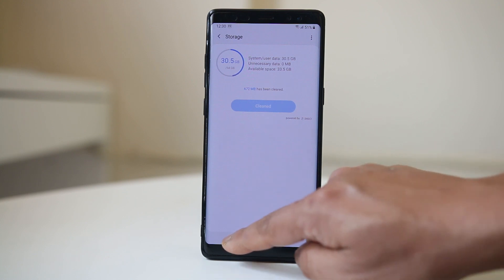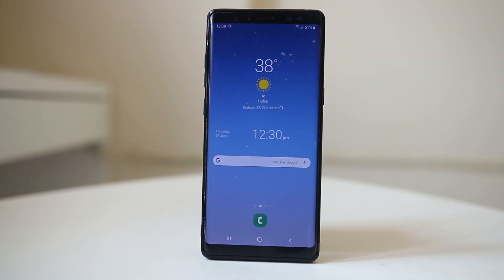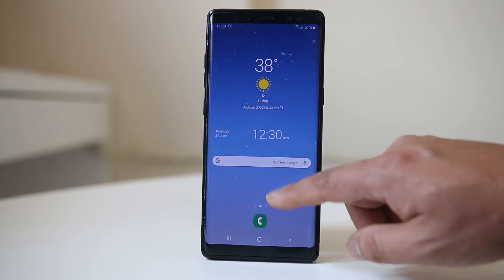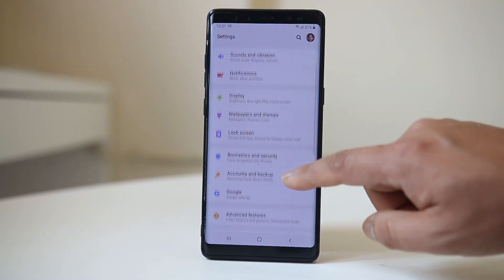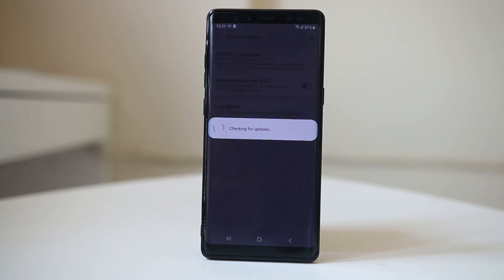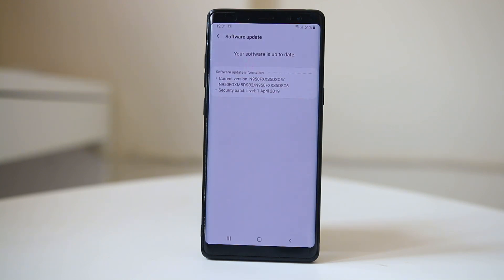Another thing you can do is update your Android device's operating system. Sometimes a bug in the software may be causing the device to run slowly. Go to Settings, scroll down and look for Software Update, then select Download and Install. The device will check if there is a pending update. For me, the software is already up to date, but if not, the device will automatically download and install the update.